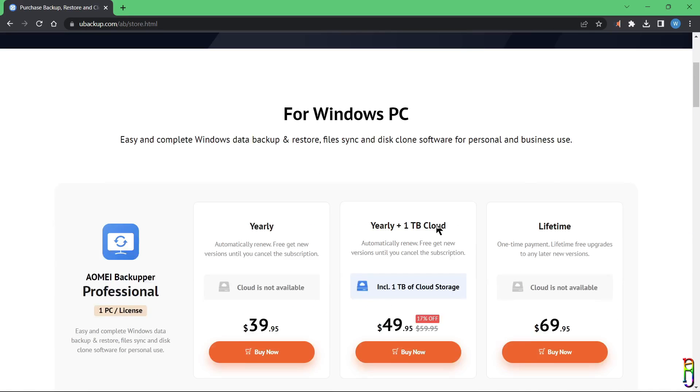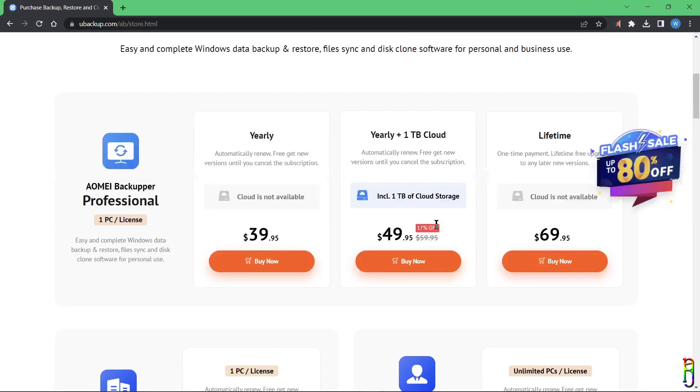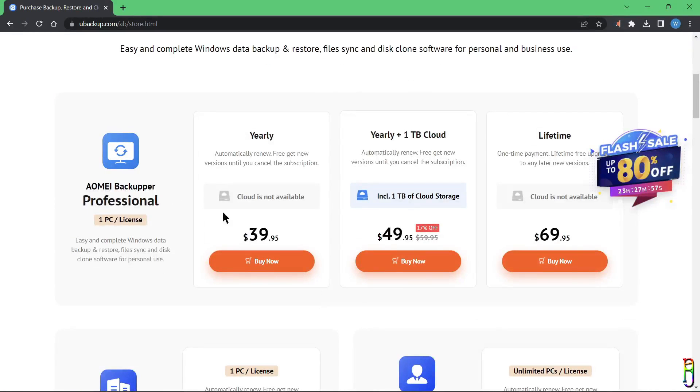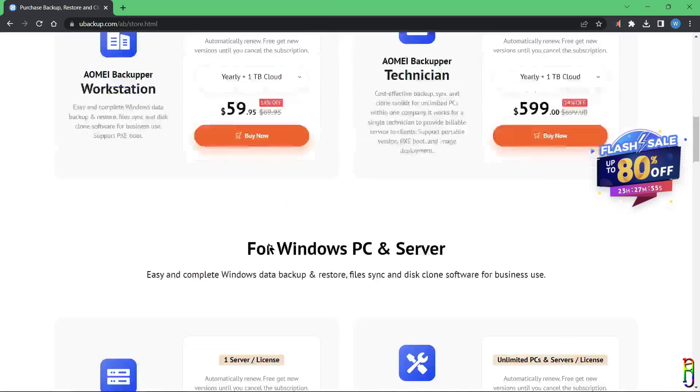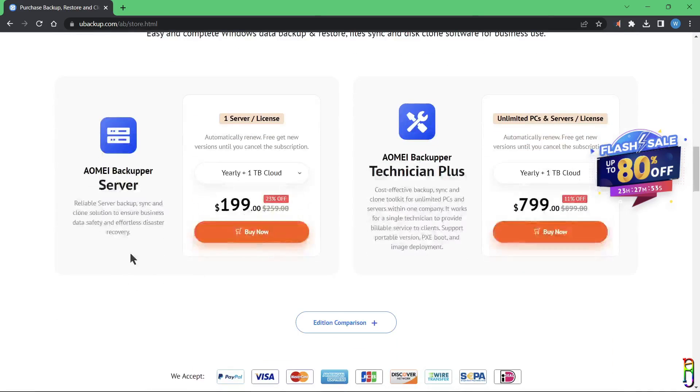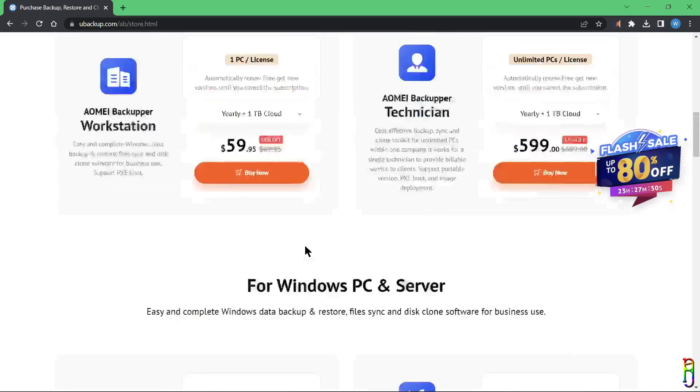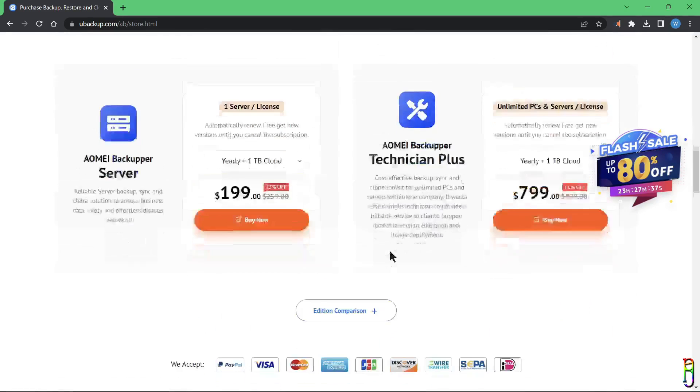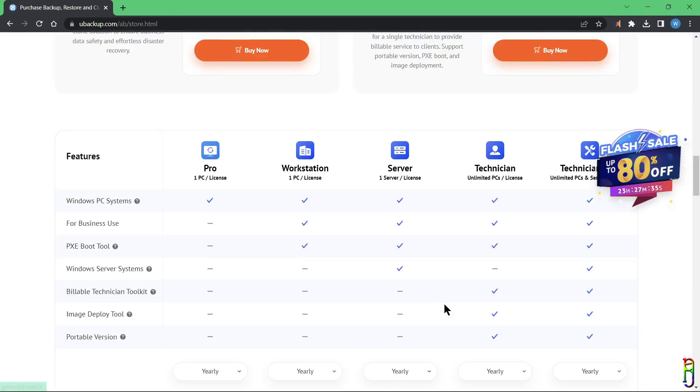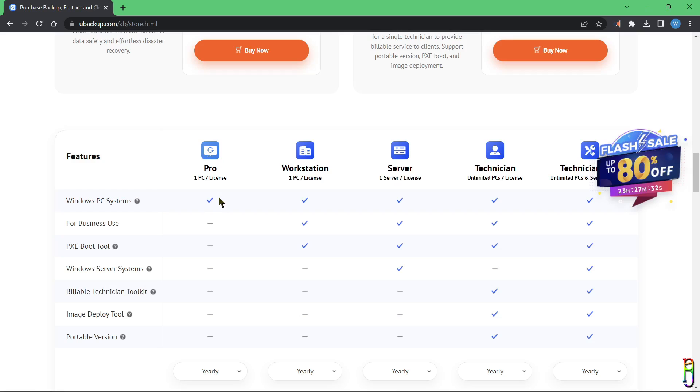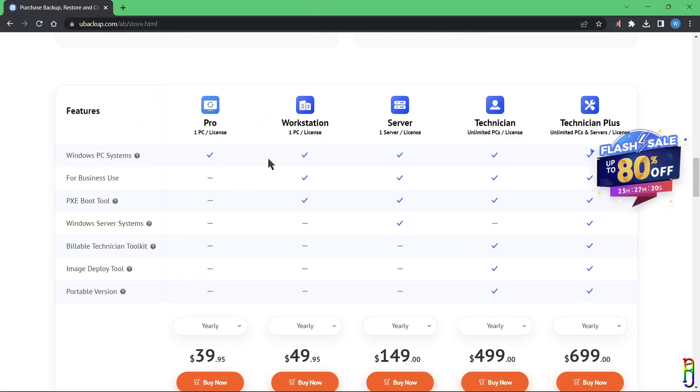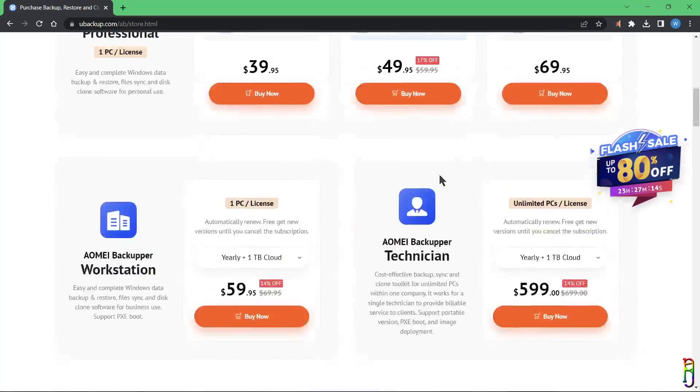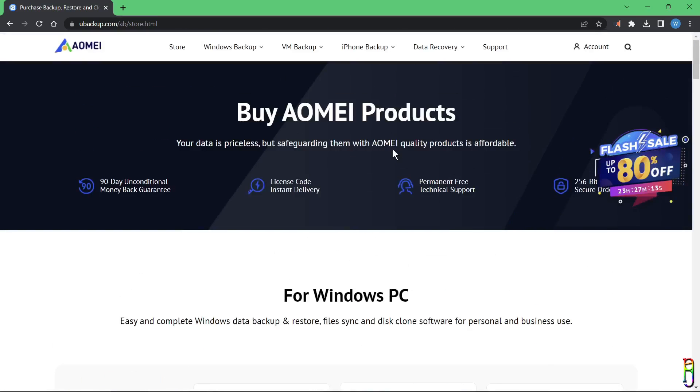Here is the pricing of the licensed packages of the AOMEI Backupper. You can see the pricing of the Pro version here, which is intended for personal use. Then we also have wider enterprise scope for servers as well as for workstations. Below we can also expand to see the comparison between the packages listed above. As you can see, the Pro is only for Windows PC use, for personal level only, while the other packages are for business use with a higher price and more features included, of course.